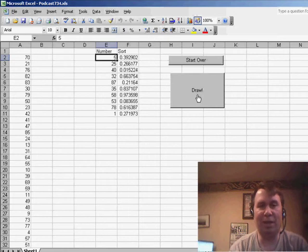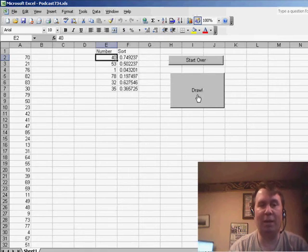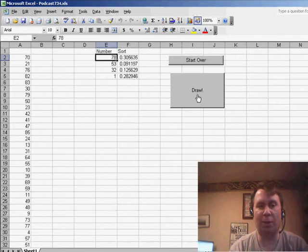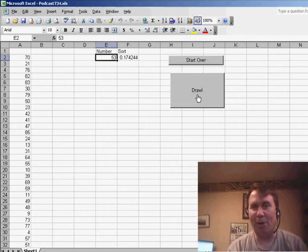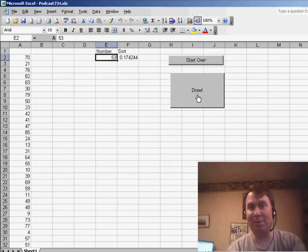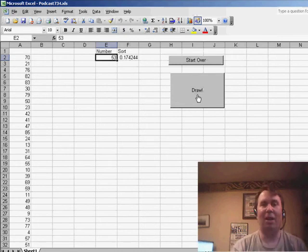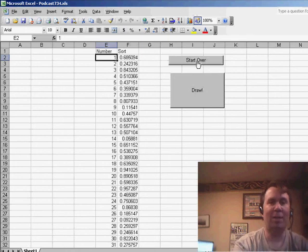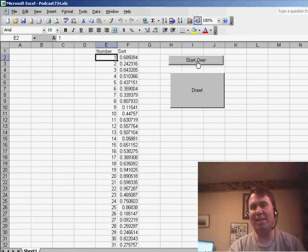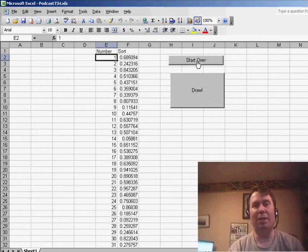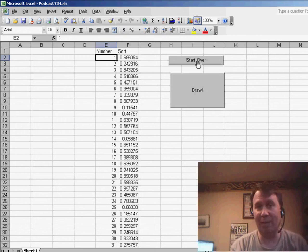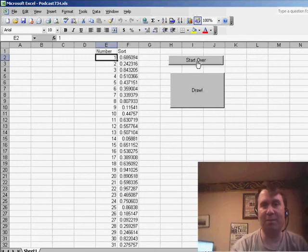We just ran it a whole bunch of times. You can see that every time we choose a new random number, it's taking the number off the bottom. We're getting a shorter and shorter list, down to the point where we only have one ball left in the bingo cage. By now, someone should have called bingo. And of course, for the next game, we would just start over. There you have it — a pretty easy way to do bingo numbers, making sure that you get no duplicate numbers as you draw. Thanks for stopping by. We'll see you next time for another netcast from MrExcel.